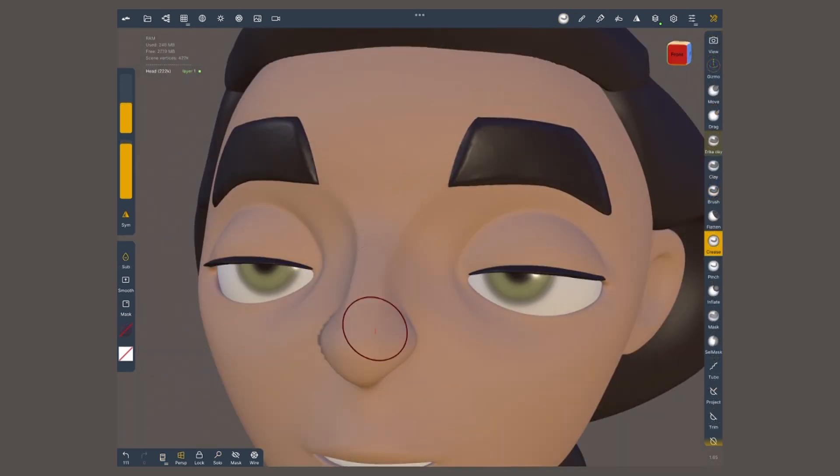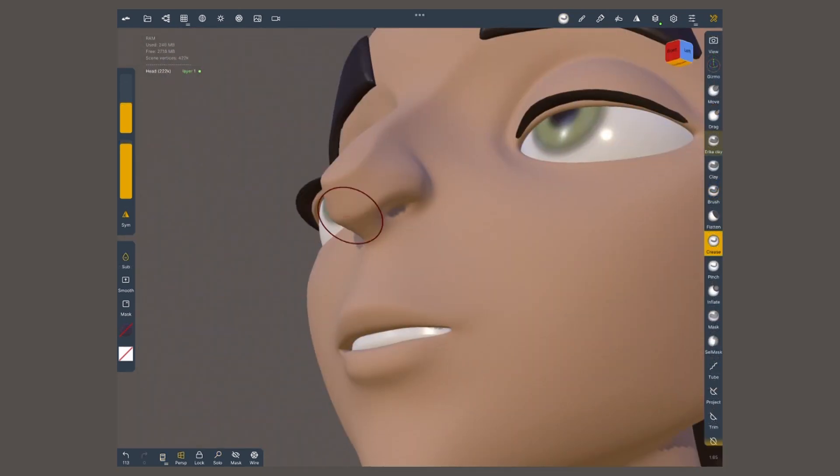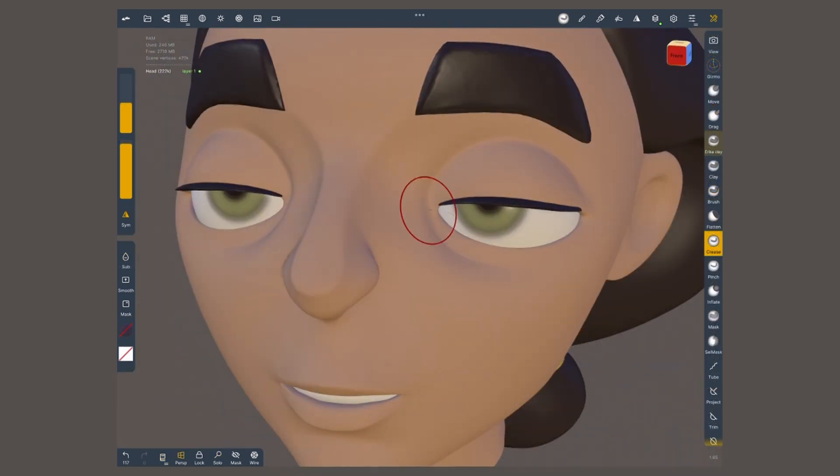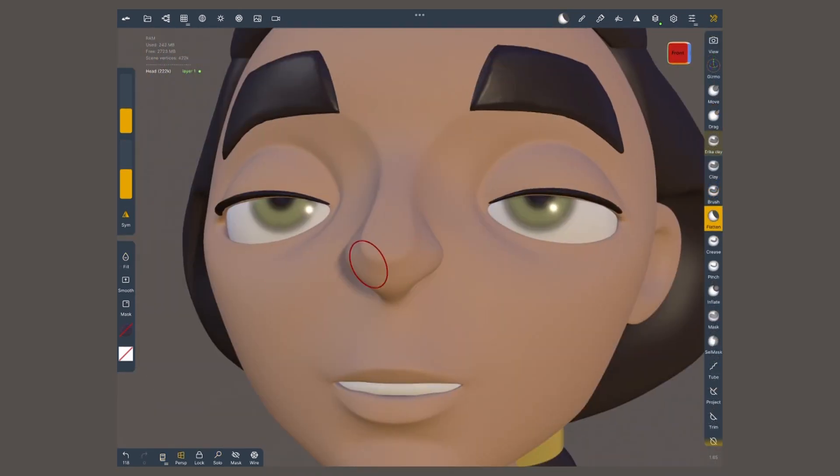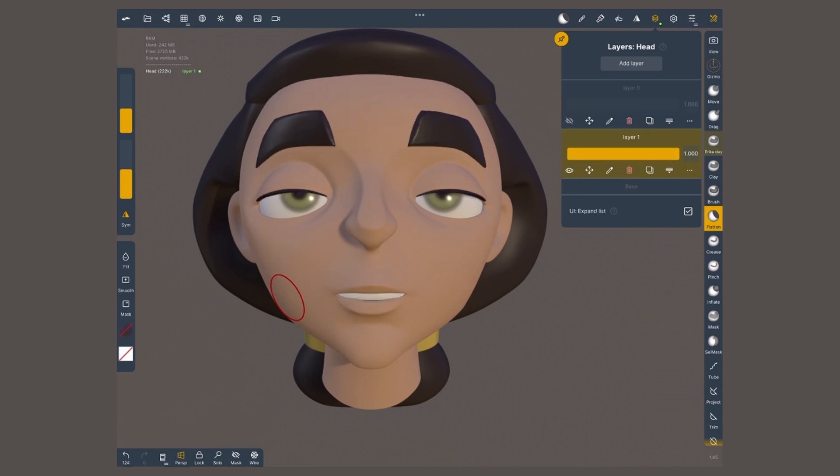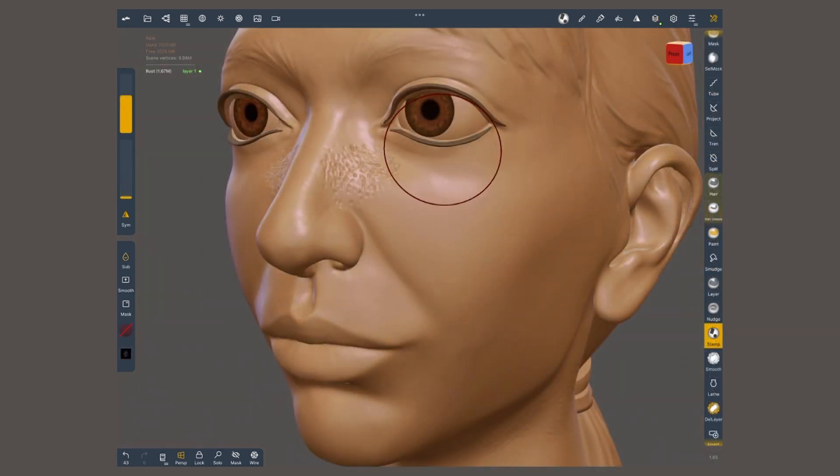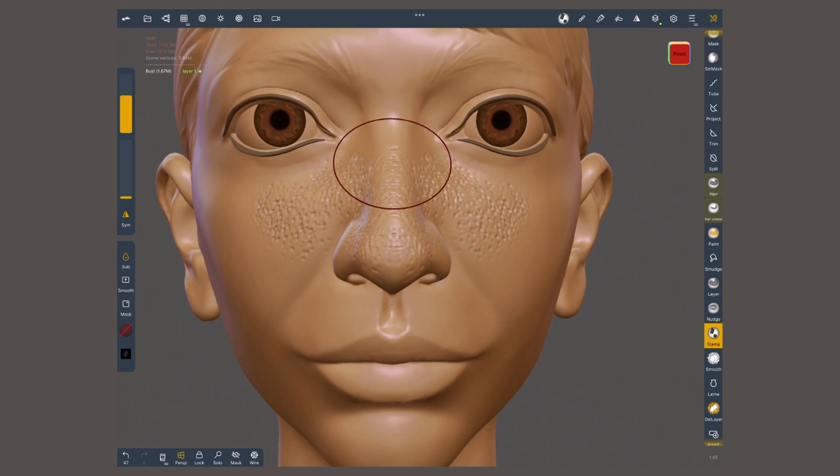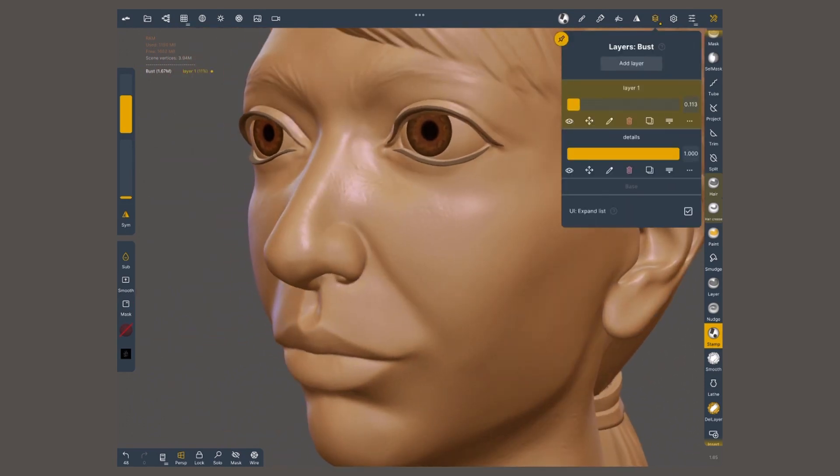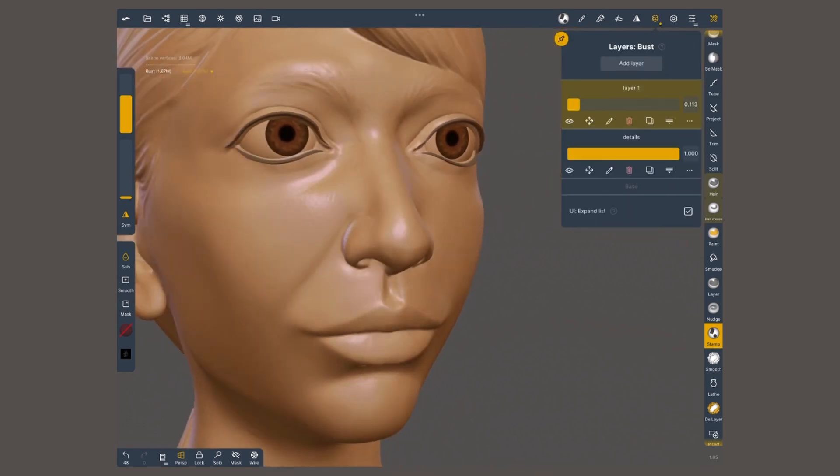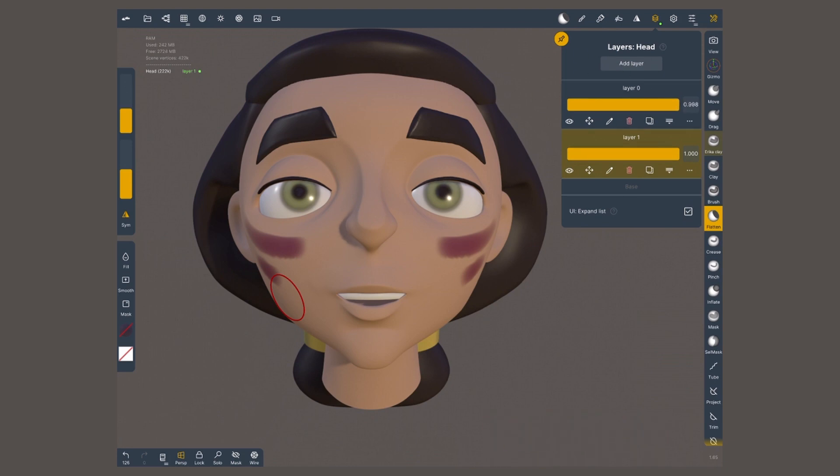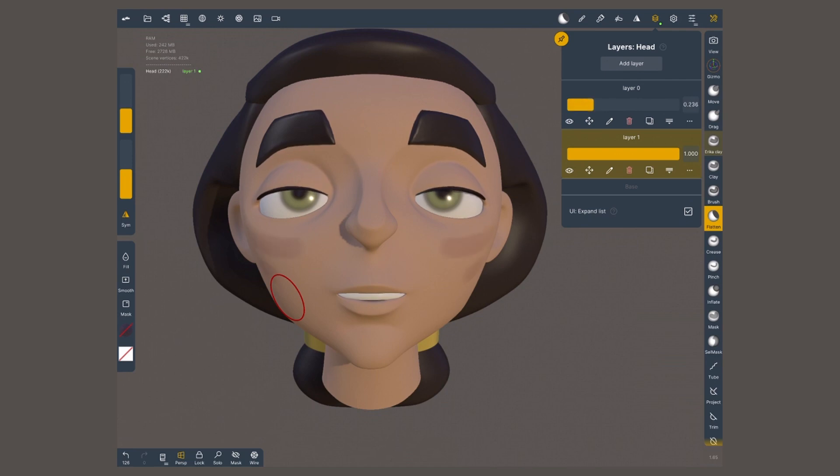This is where layers have an amazing value. At any point, I can go back to the base layer to make adjustments and easily bring back what I worked on in a layer. Great whenever you are detailing, like adding wrinkles or pores. One of my favorite things about layers is the intensity control. This yellow bar. It allows you to tone down any changes that you just made.